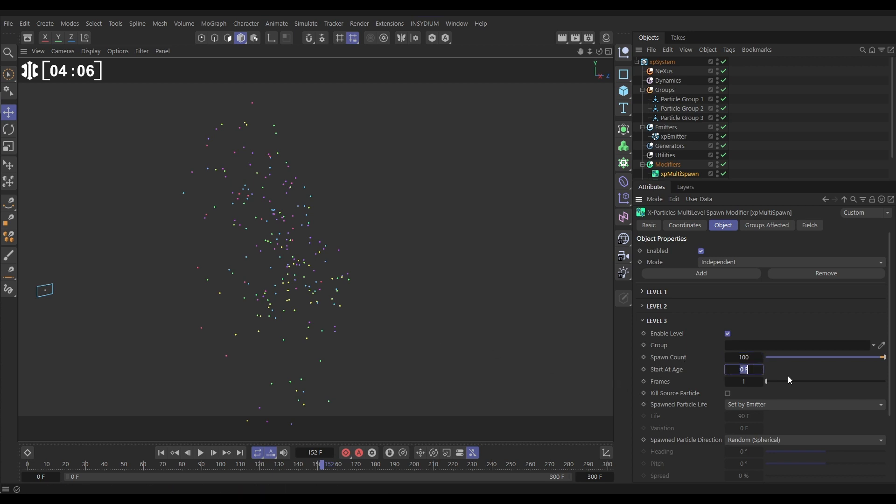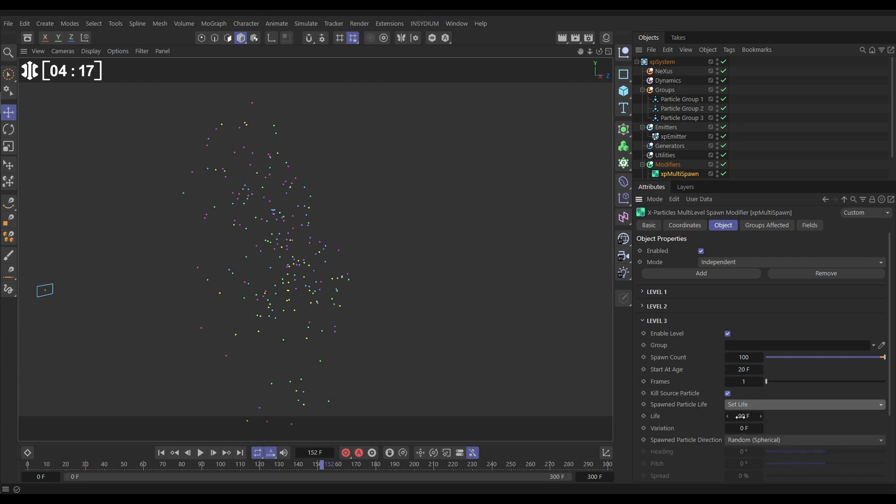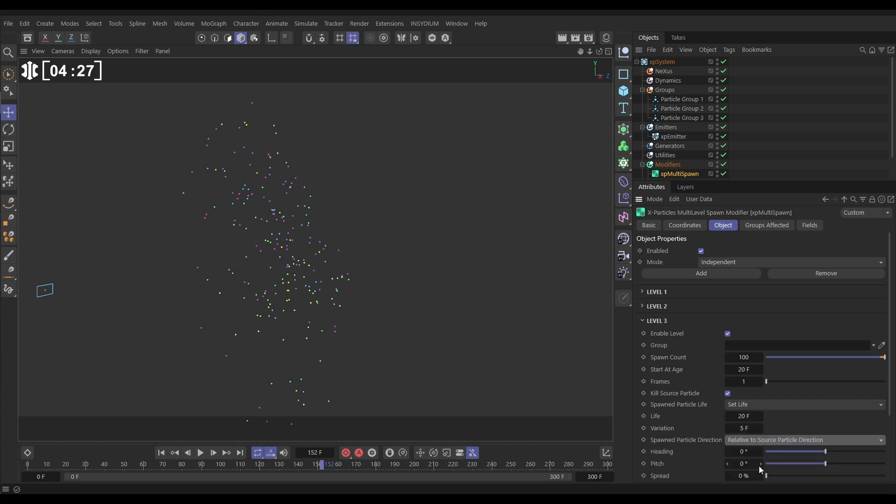And we want the particle life, we now want these ones to die off. So we'll kill the source particle and we want to set the life. It'll be say just 20 frames with maybe five frames variation. And again the spawn particle direction, let's have it relative but with lots of spread.